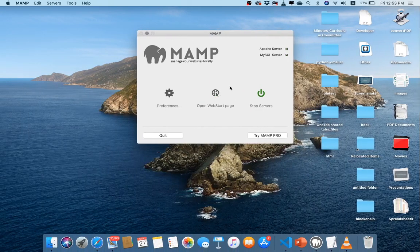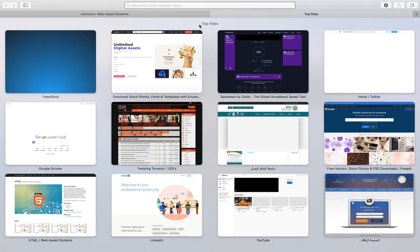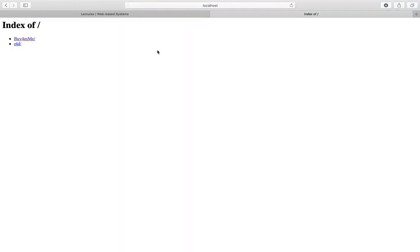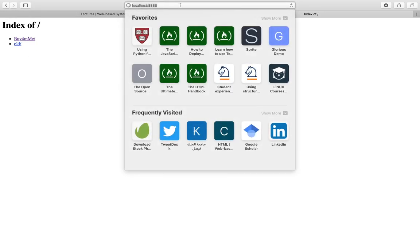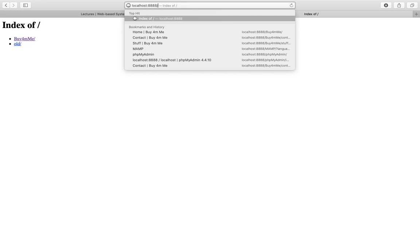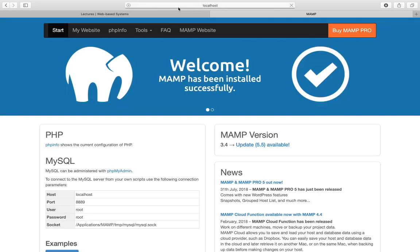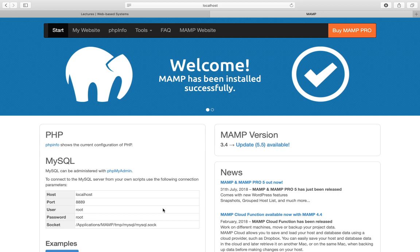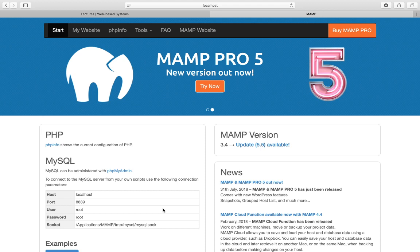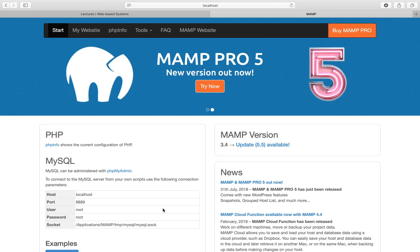Let's make sure that both servers — the Apache server and the MySQL server — are running. To verify, go to a page and type 'localhost'. You should see a page load. If you're using XAMPP or MAMP the page will look different, but if some page is shown, that means the server is running.